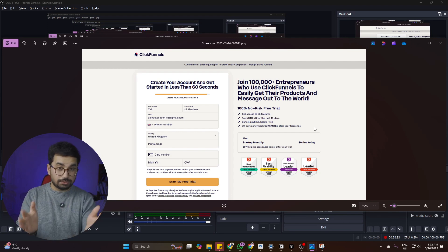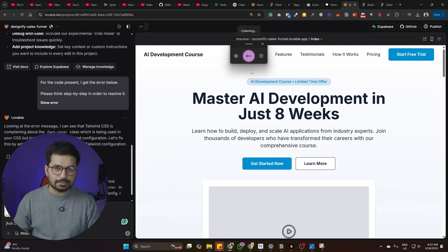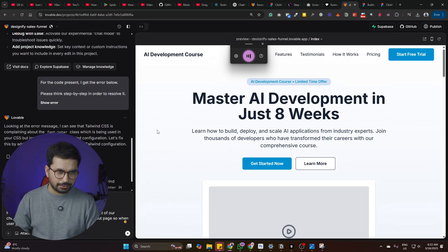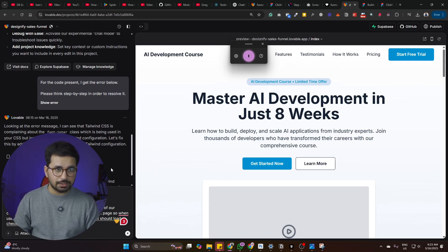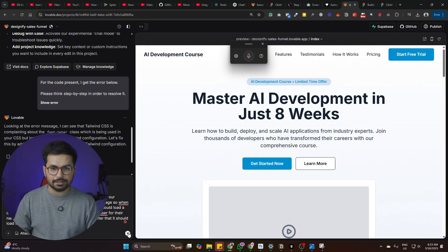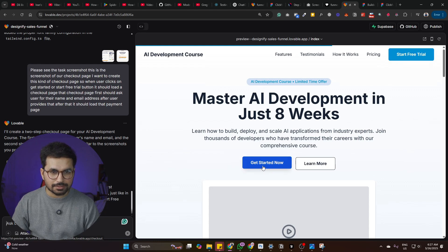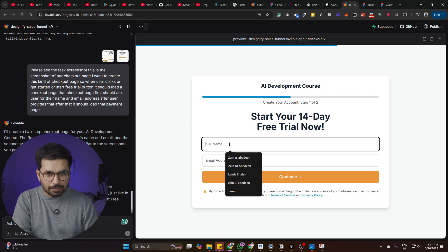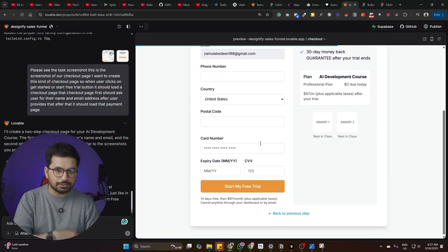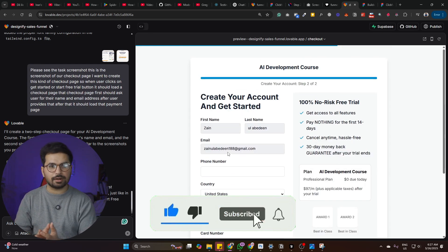The prompt says: 'Please see the attached screenshots of our checkout page. When the user clicks get started or start free trial, it should load a checkout page that first asks the user for their name and email address. After the user provides that, it should load the payment page.' Within just a couple of minutes, Lovable created the checkout page. Clicking start free trial shows the lead collection page first, then after providing name and email and clicking Continue, it shows the payment page. This is a two-step checkout — exactly what you want.